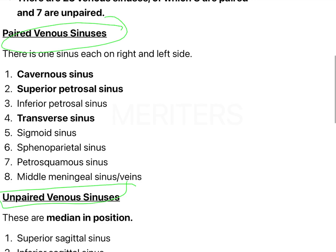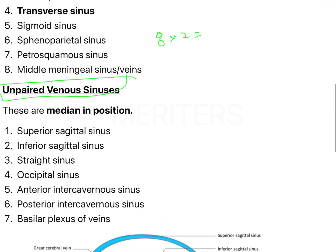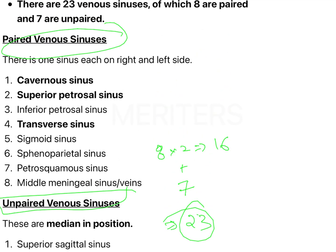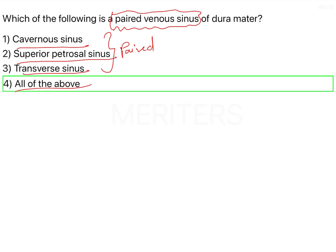There are eight paired venous sinuses and 23 total sinuses — eight paired means 16 sinuses, with the remaining seven being unpaired. The paired ones include: cavernous sinus, superior petrosal sinus, inferior petrosal sinus, transverse sinus, sigmoid, sphenoparietal, petrosquamous, and middle meningeal sinuses. So the correct answer is that cavernous sinus, superior petrosal sinus, and transverse sinus are all paired sinuses of the dura mater.